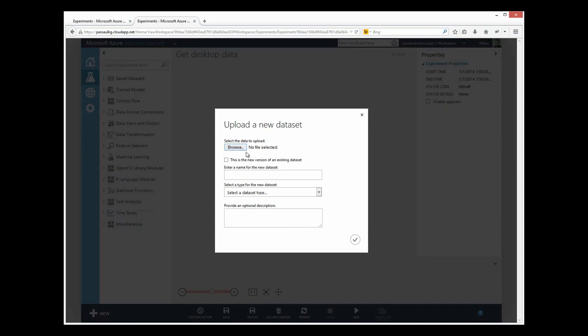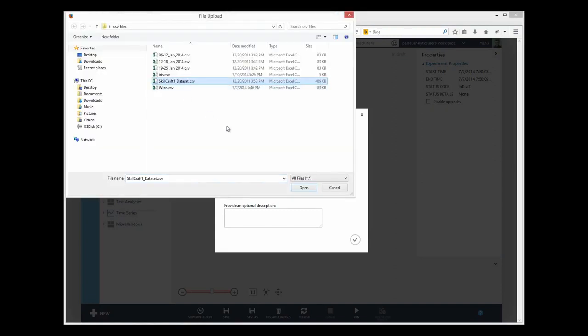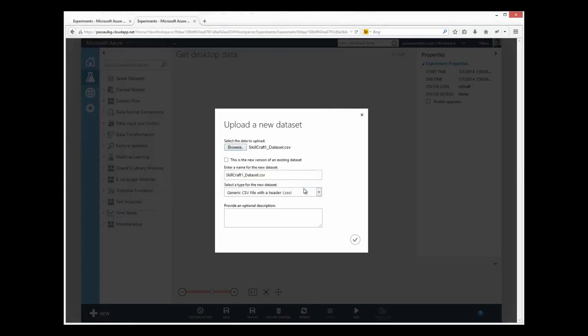Browse your file system, choose a file, and go ahead and click the check mark to upload it.